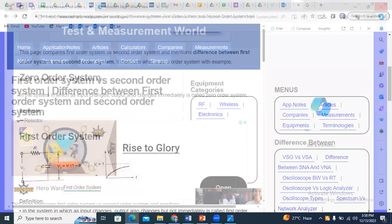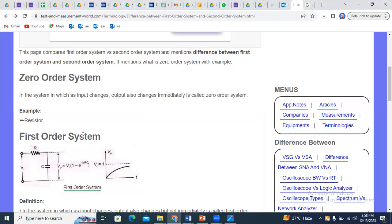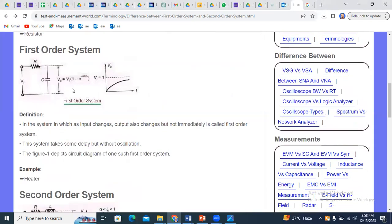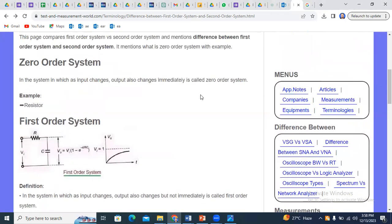An example to understand zero order system is the resistor. A resistor is a component where you provide the input and the output changes proportionally — it does not store or restore any kind of energy like a capacitor or inductor. When we apply the input it provides the output. There is no memory element, no storing or restoring of energy. This is the basic and common concept of the zero order system.